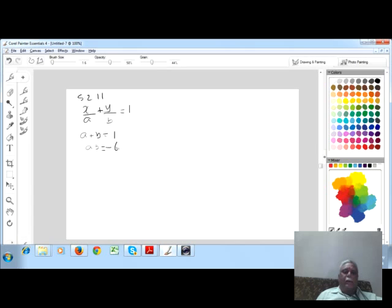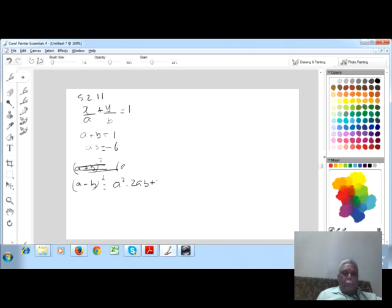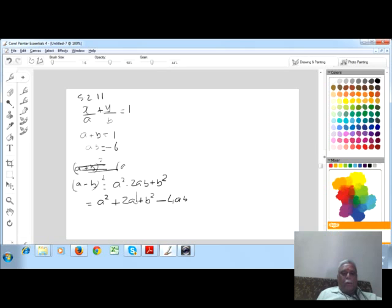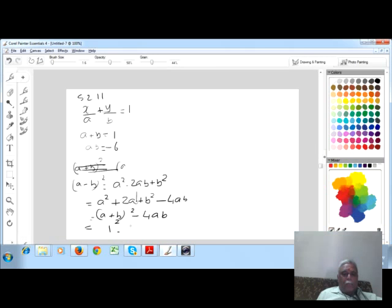Now, (a minus b) whole square is equal to a square minus 2ab plus b square, which is equal to a square plus 2ab plus b square minus 4ab, which equals (a + b) whole square minus 4ab. So (a+b)² = 1 squared minus 4 times ab, which is minus 4 into minus 6, giving 1 plus 24 equal to 25.